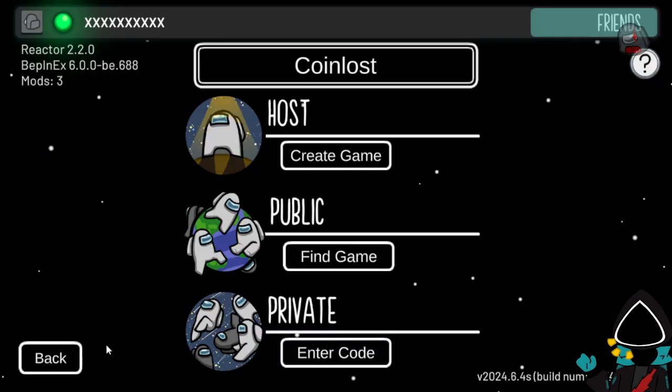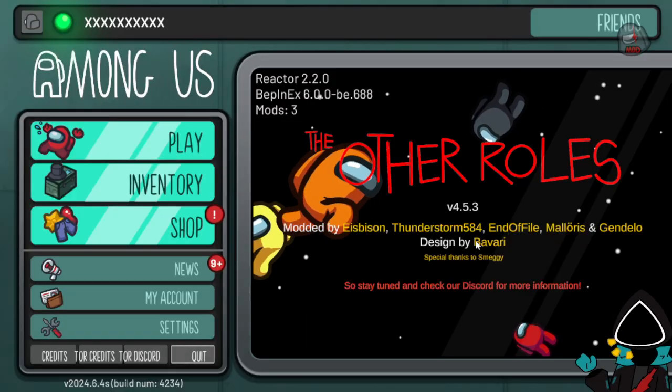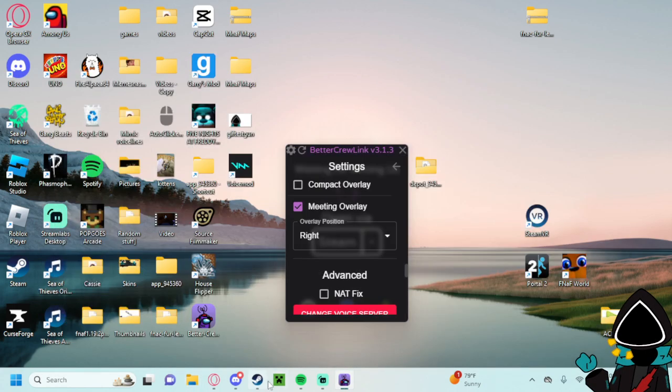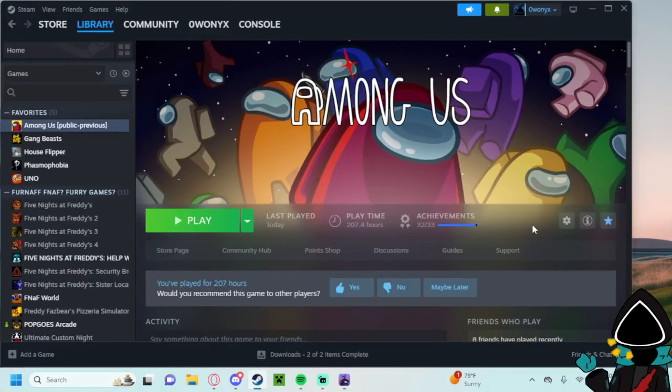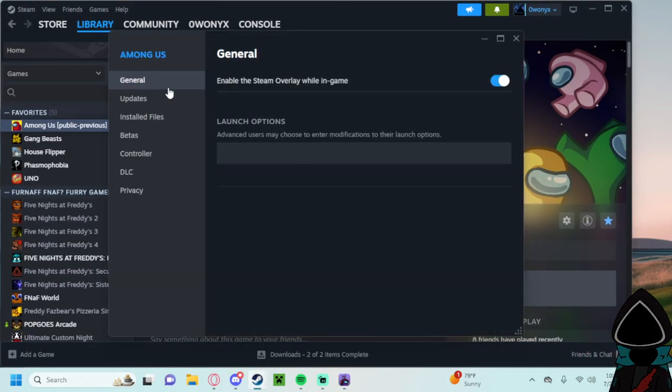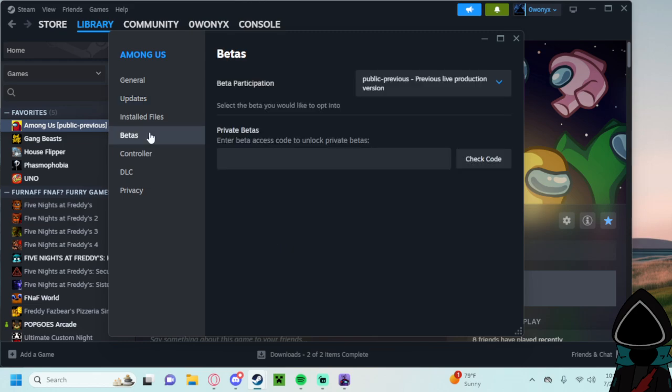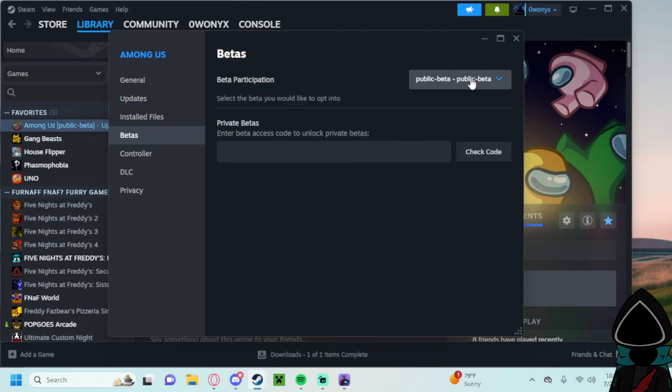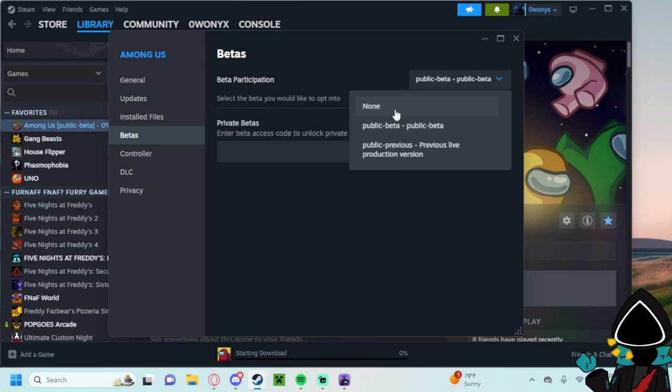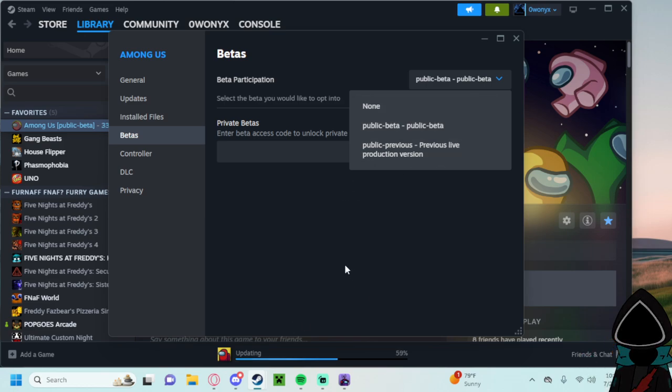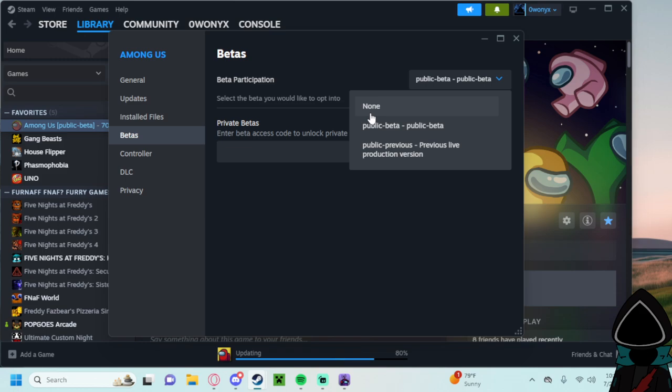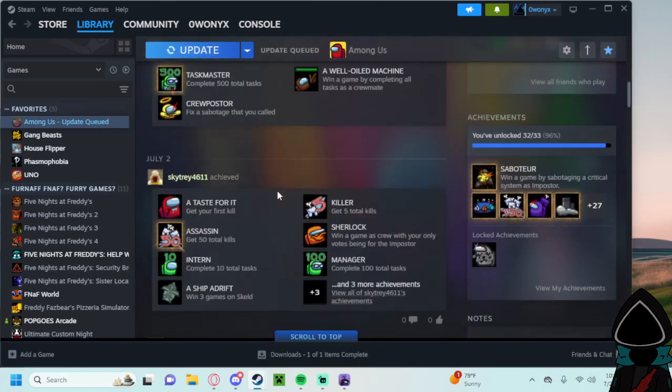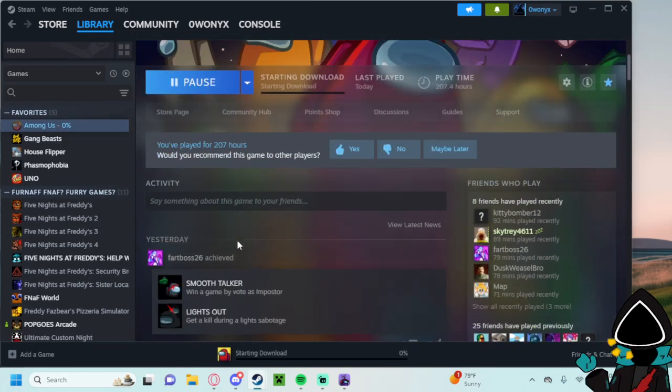And then if you want to just play normal Among Us, now that you have the copy folder here from everything here, what you'll do is just go to your Among Us properties, public beta, actually none. Sorry. Misclicked. But let me just take a second. You won't have a none because that's current release and not a beta.